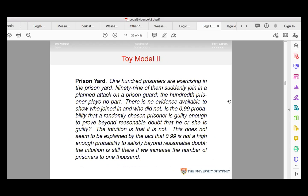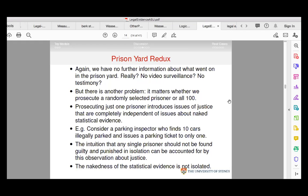Toy model two — the prison yard. Again, everything applies: we have no further information. Really? No video surveillance? No testimony? Can't talk to the people? Can't ask other prison guards? There were no witnesses? This is all completely unreasonable. To be fair, it's deliberately unreasonable to exclude that stuff and isolate the nakedness of the statistical evidence. But people naturally bring this stuff in.